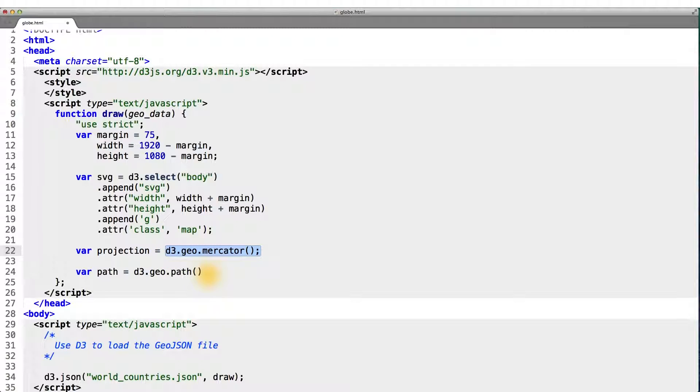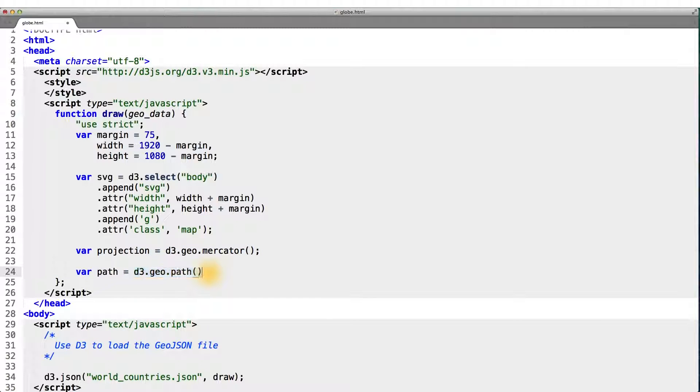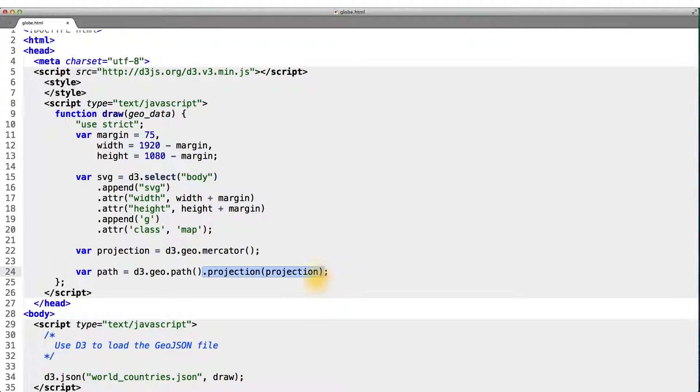we still need to construct the SVG objects to correctly render those pixels. And that's exactly what the D3.geo.path does. And to let it know we're using the Mercator projection, we can simply call the dot projection method on the path, passing in the projection we would like to use.